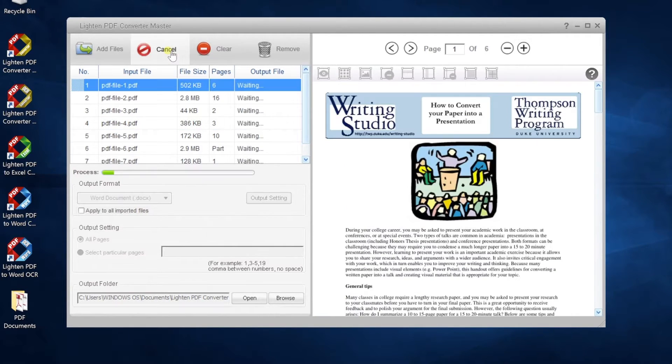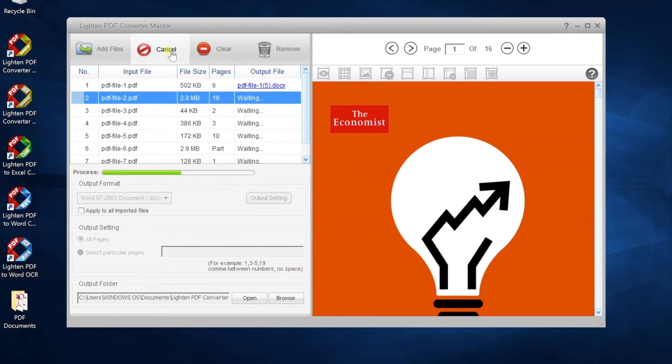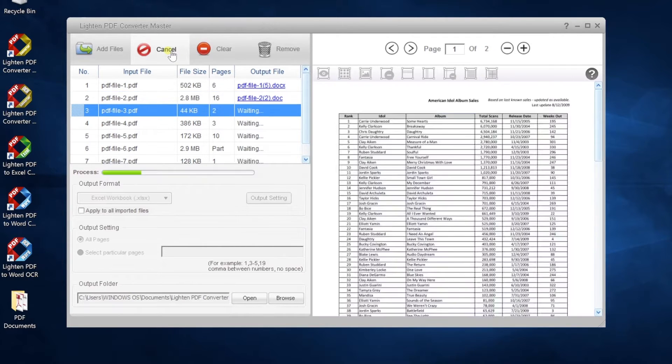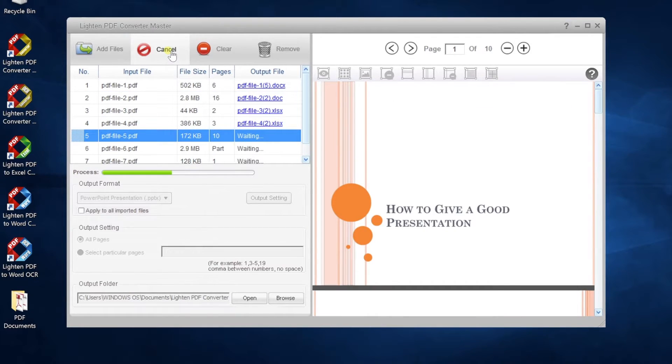When everything's ready, click Convert button. Progress bar will show up below the file list.